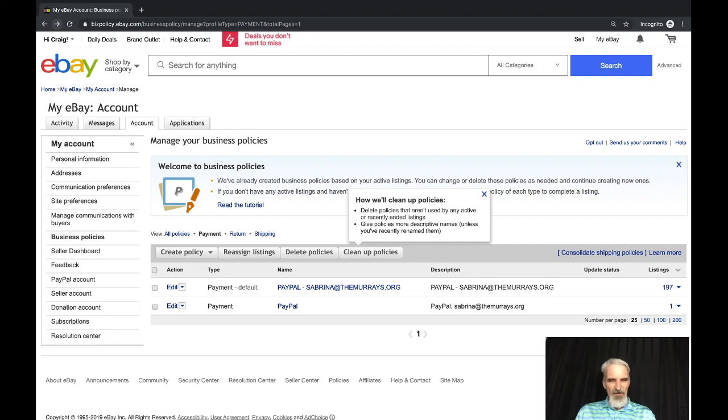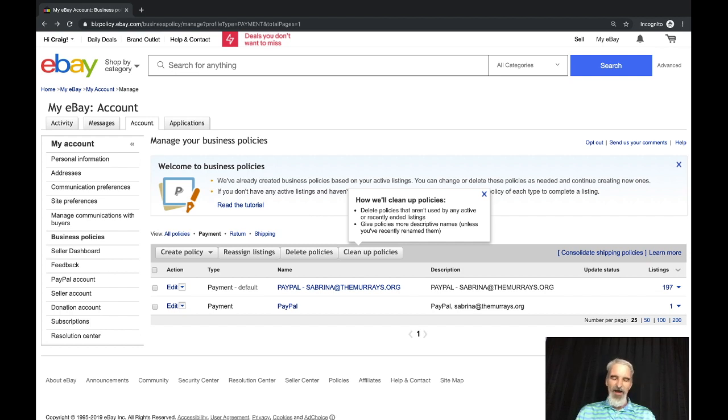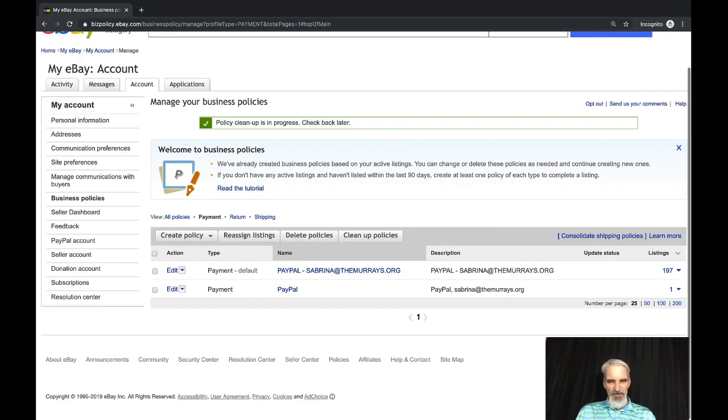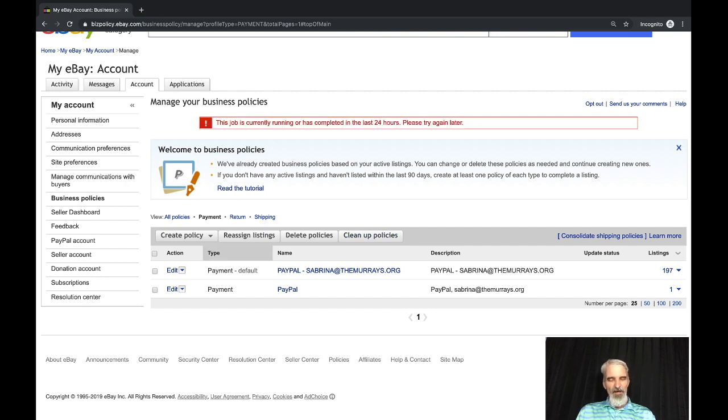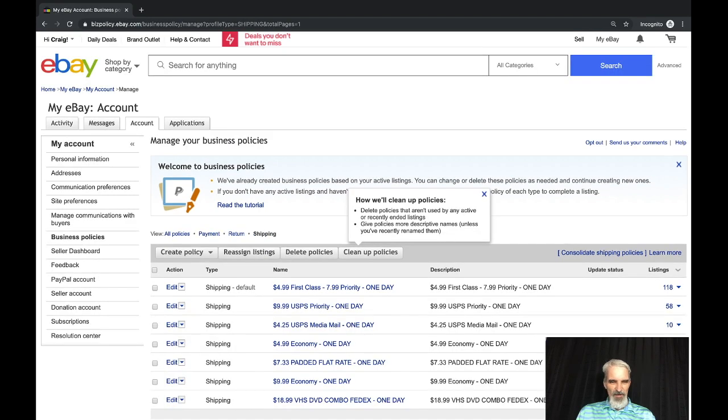Trying to think if there's anything else I wanted to talk about in the business policies. They're very helpful, they're very easy to use. If you end up with sometimes I end up with a couple of business policies where I have made a special, I try not to but every now and then I end up with a policy where I've created an odd shipping amount or something like that. You can go through and click on cleanup policies. It will go through and give you the option to delete all of your policies that have not been in use in a certain amount of days or things like that.